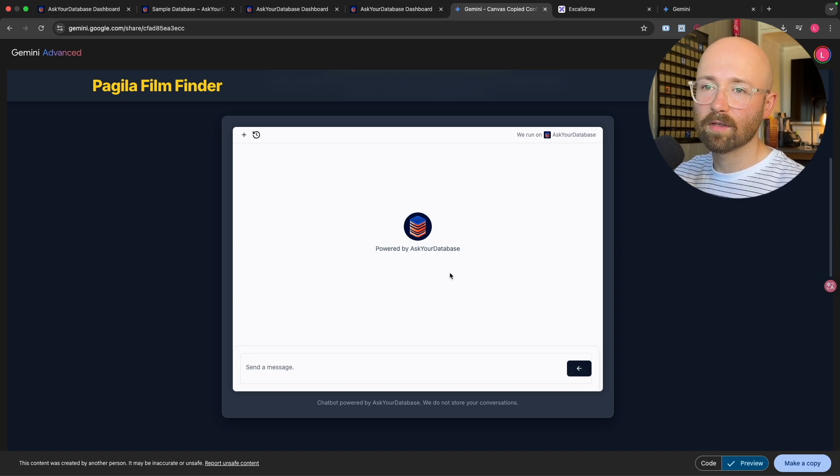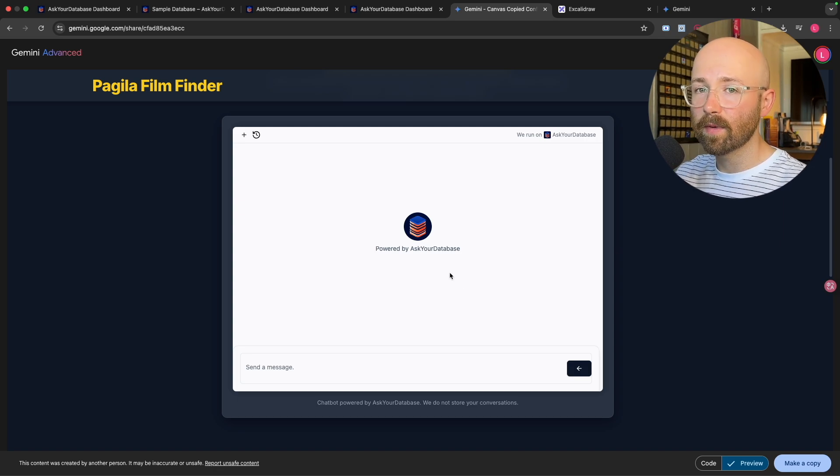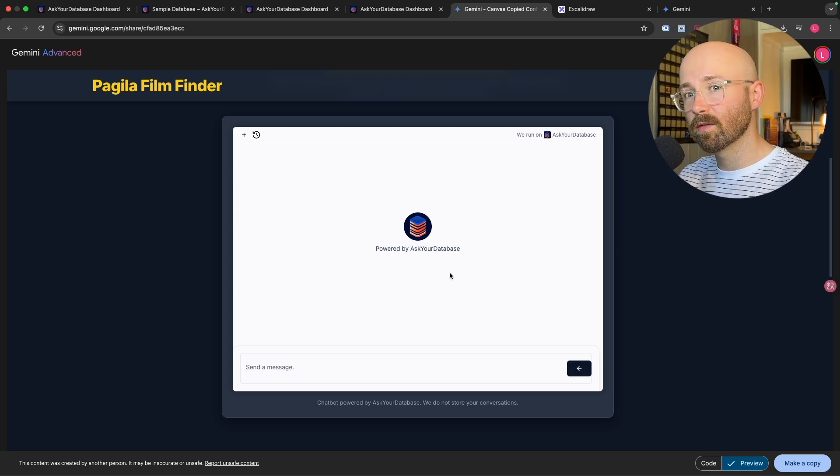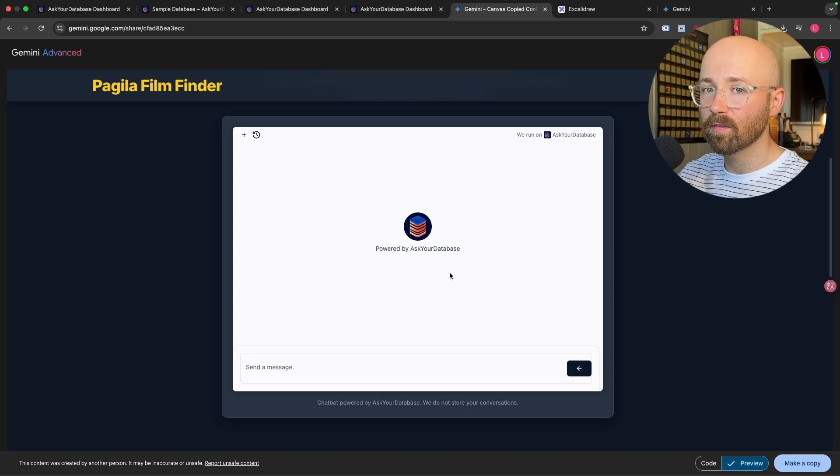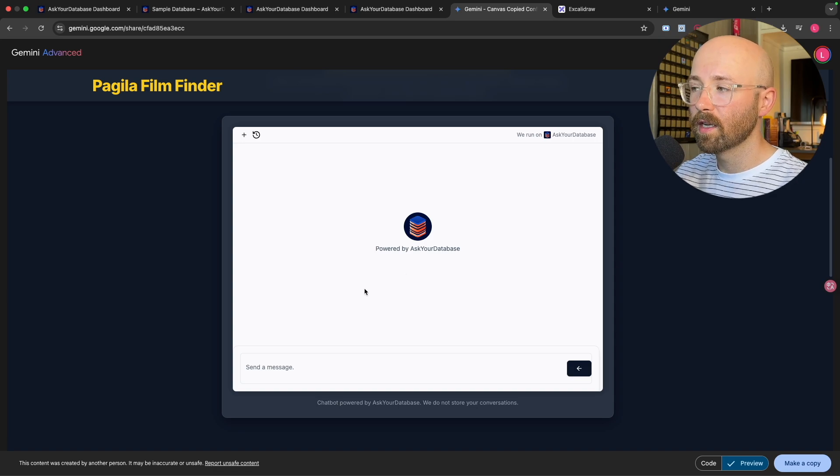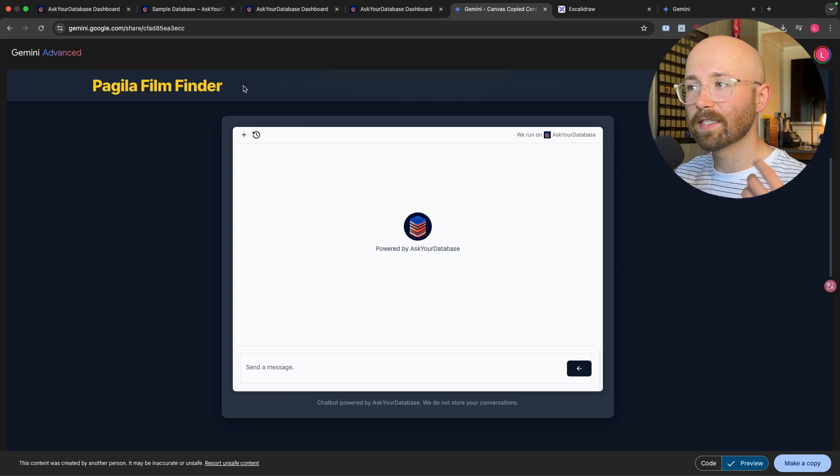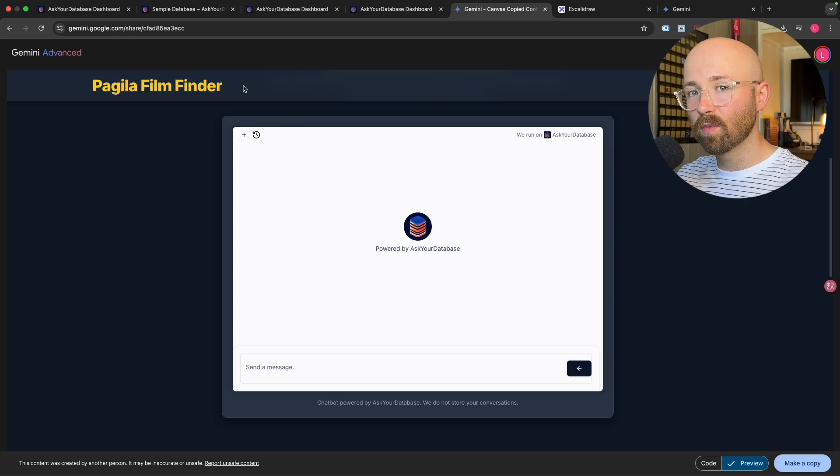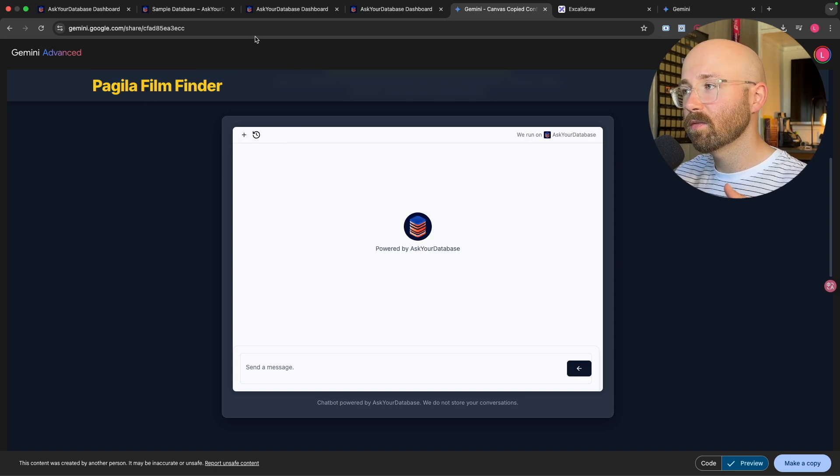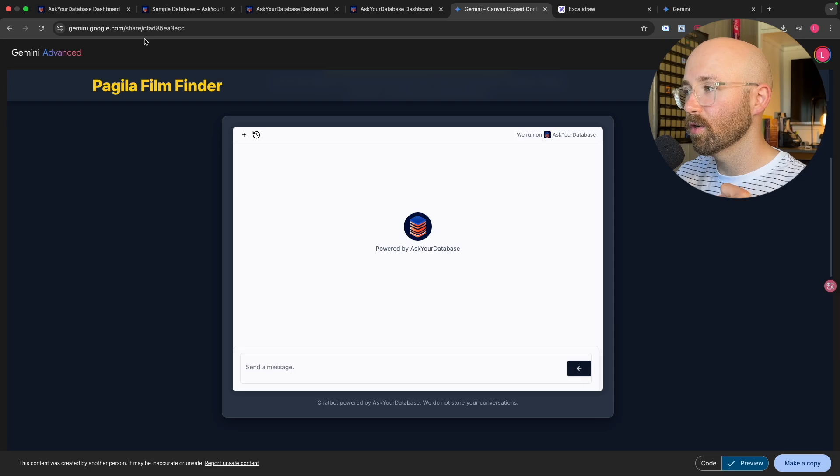Say you have a database with specific information like this, movie rentals or something on Netflix. Now you could have like a Netflix data analyst website, something like that, which is super cool.